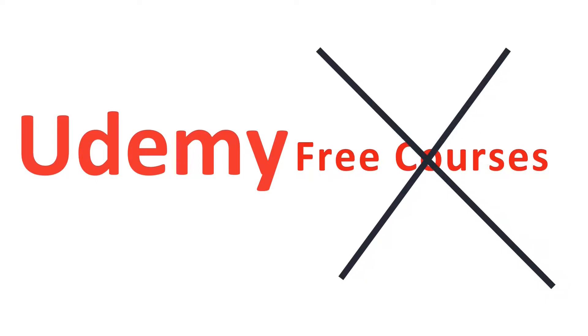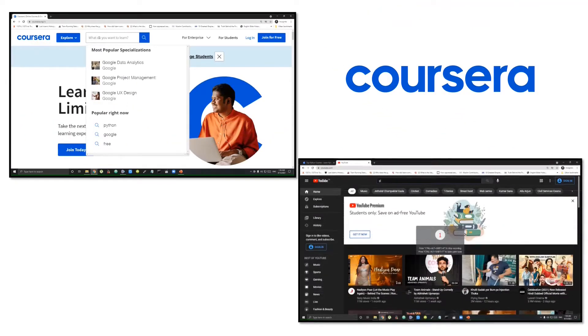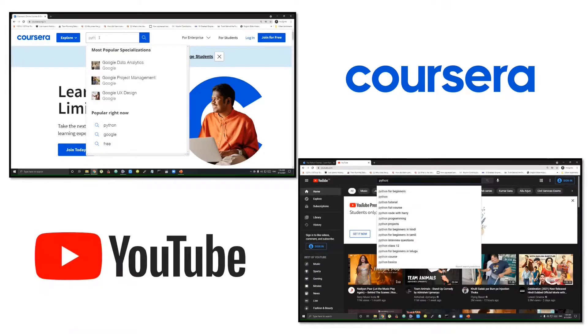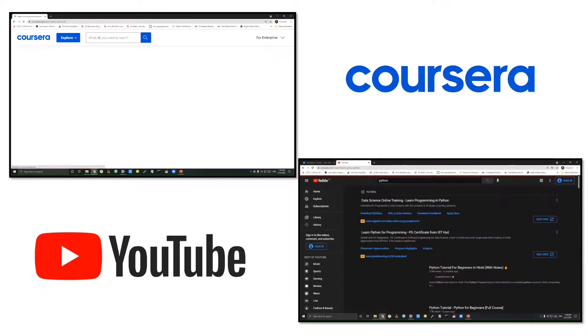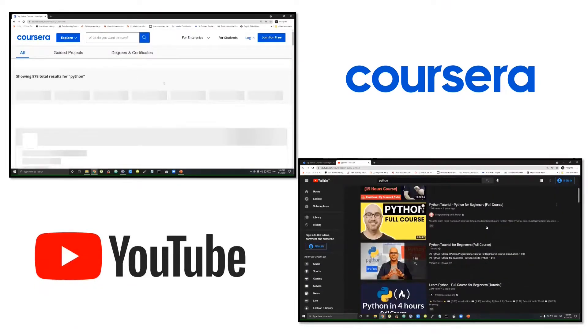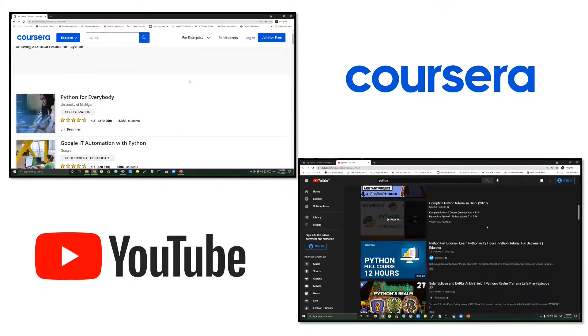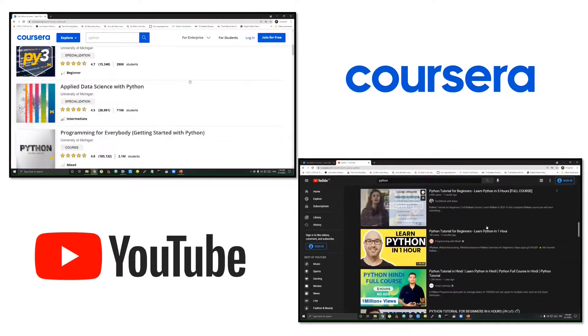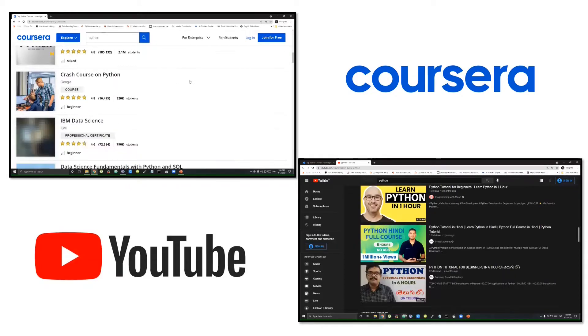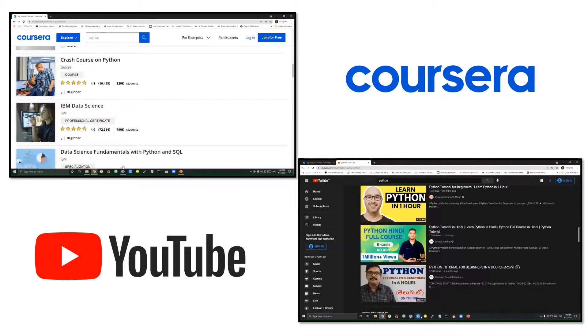Instead, I prefer to choose other free alternatives like Coursera, edX, or even YouTube Python playlists will provide you more value. So free is definitely a no.